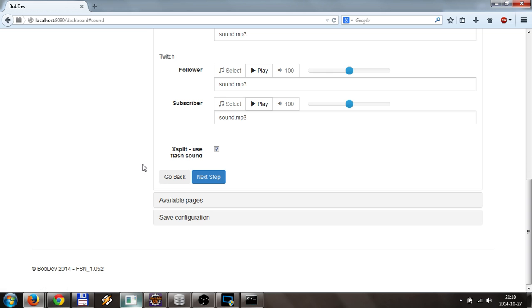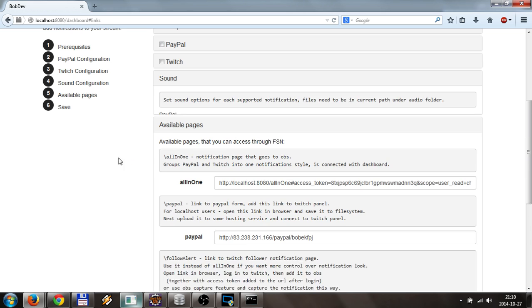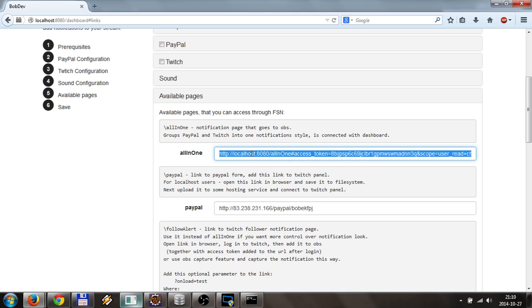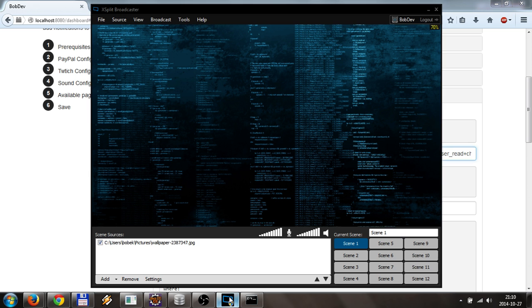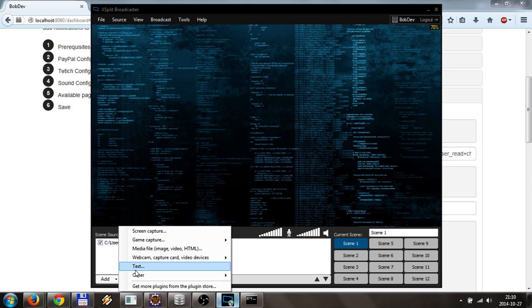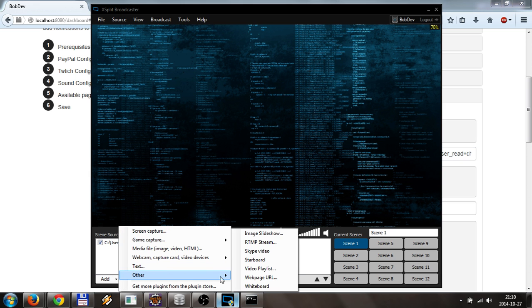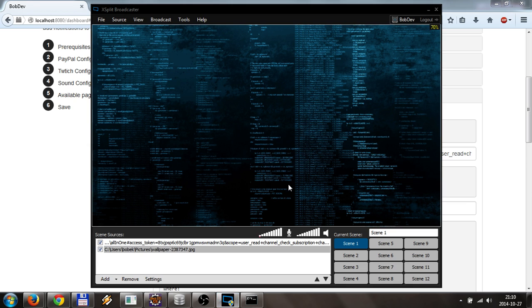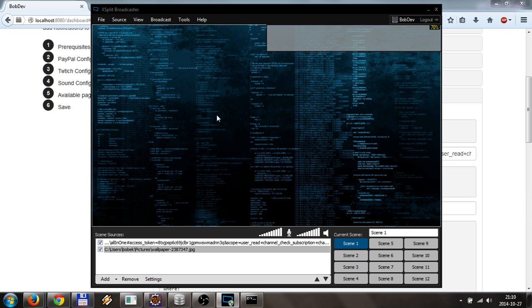You save the configuration, and after that you can go to available pages, copy the all-in-one link, and normally add it like this to XSplit.